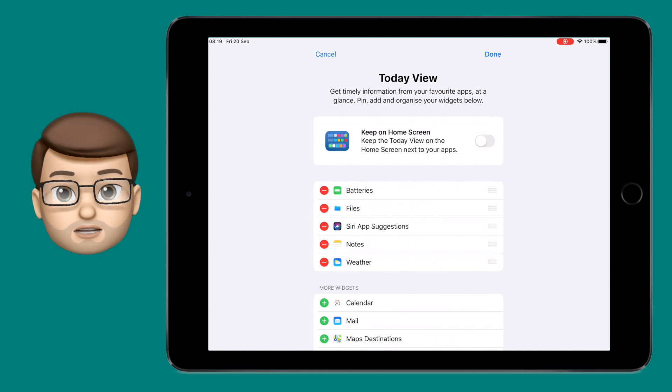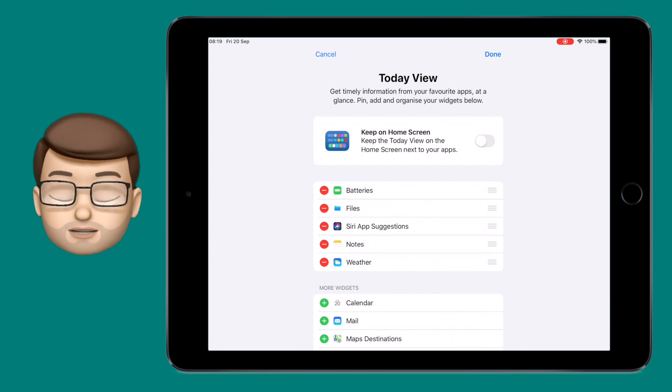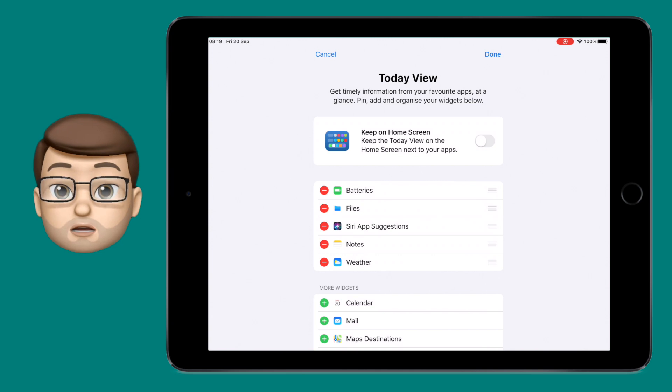On the edit page, you can change what widgets are displayed on the side panel, and at the very top is an option to keep on home screen.